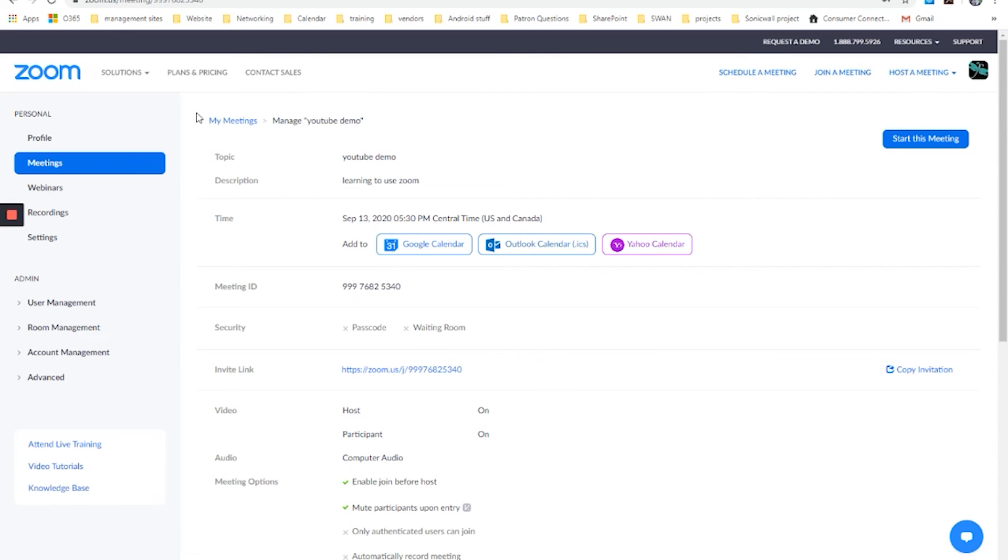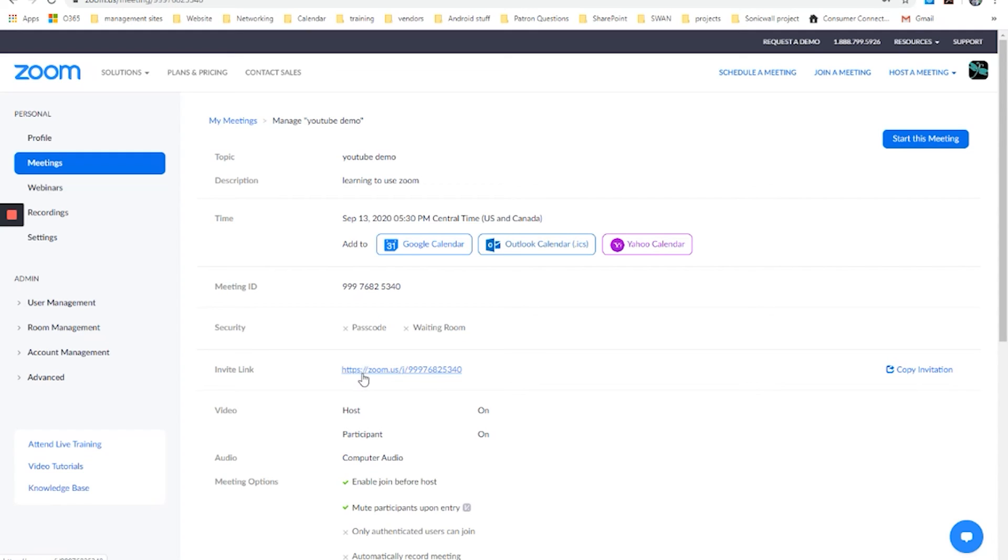And you would see is now what appear in the my meetings list with your account. You can see the topic is listed there, learning to use Zoom and the YouTube demo. There is the meeting ID number. There's no passcode and no waiting room. This is the invite link. Now, if you wanted to send this to people,